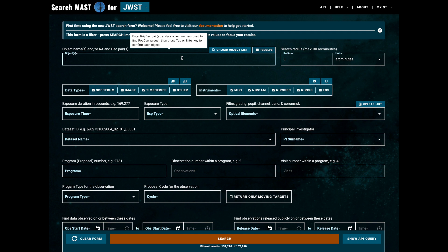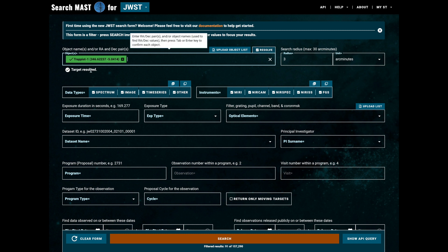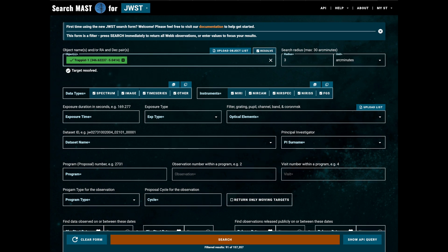We'll start by entering our object name, which in this case is going to be the ever popular TRAPPIST-1. Once we press enter, the box will turn green to let us know that the target has been resolved to coordinates successfully.